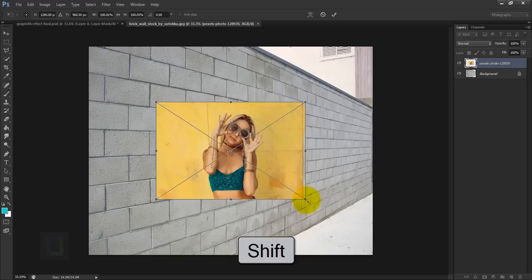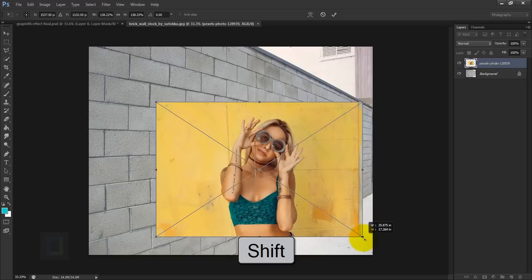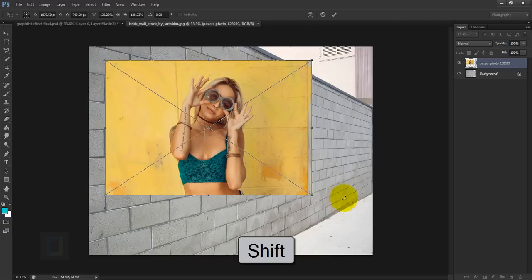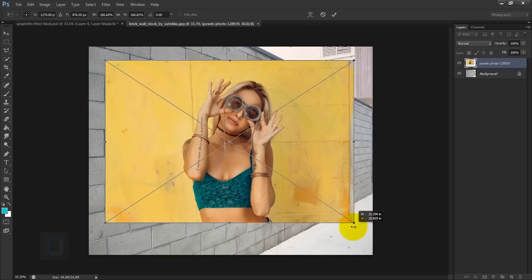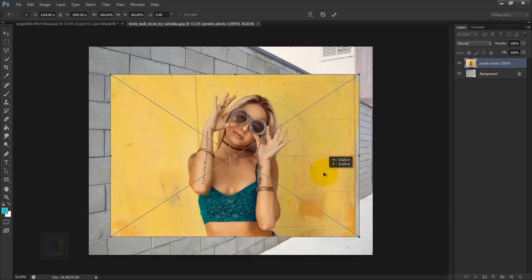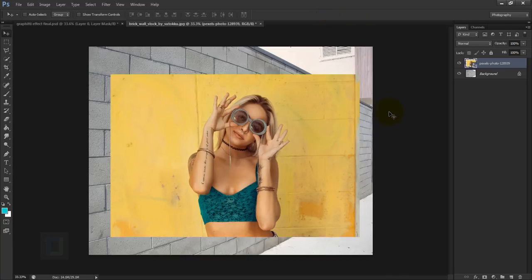Now let's make the model image a little bit bigger. Hold your Shift key and drag from a corner, but make sure it's not bigger than your canvas — you should be able to see the entire image. Once it's big enough, go and confirm it.